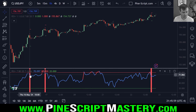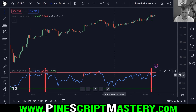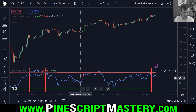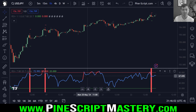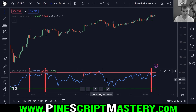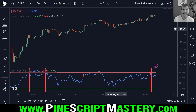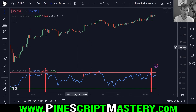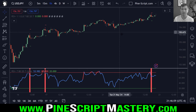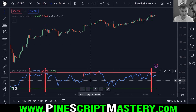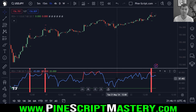So any script that plots into its own indicator box, like an oscillator for example, is a great example. You no longer need a companion script to draw information onto the chart. We can use this force overlay parameter.